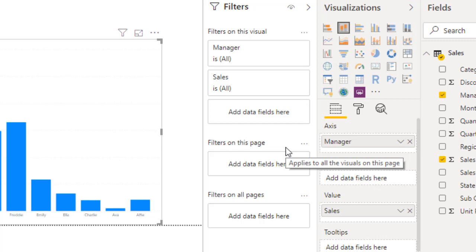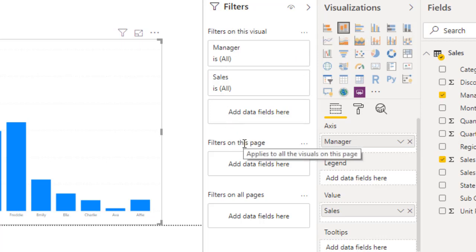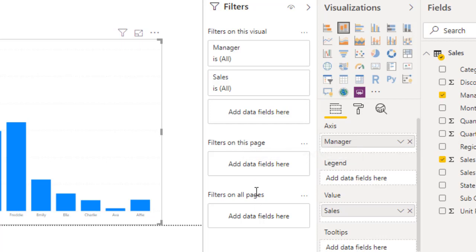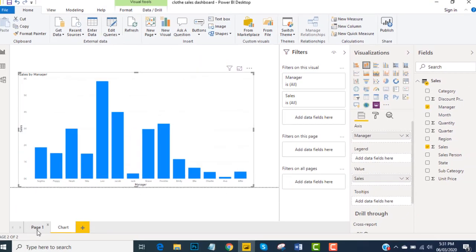We talk about page level filters first and this is now termed as filters on this page. If you drop any of the fields into the filter on this page, all the changes will take effect on this page only. But if you drop any of the fields here to the report level or you can say filters on all the pages, the effect will be on all the pages that you have created previously.